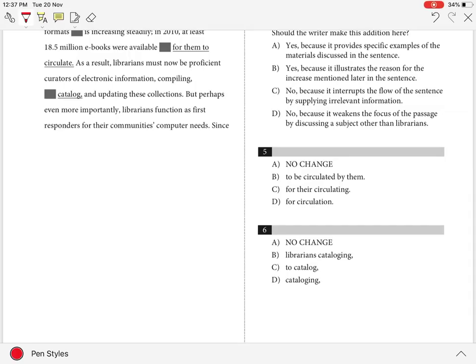Question 6. The best answer is D: cataloguing. Using D provides a more consistent structure to the sentence. The verb form 'cataloguing' parallels the other verbs already present in the series, such as 'compiling' and 'updating.' Hence D.